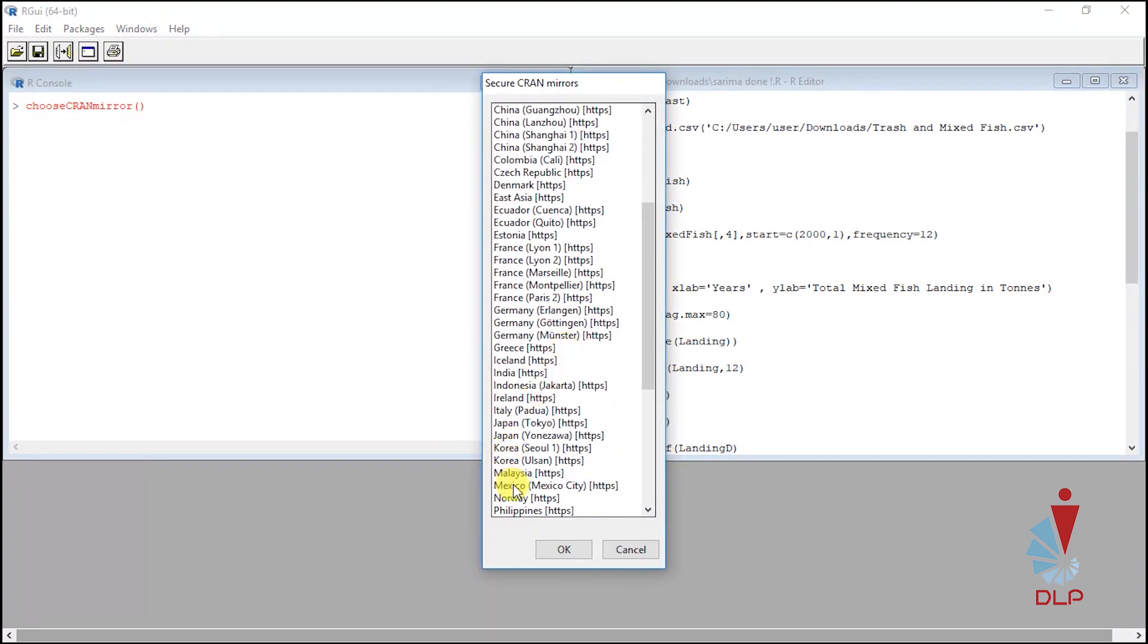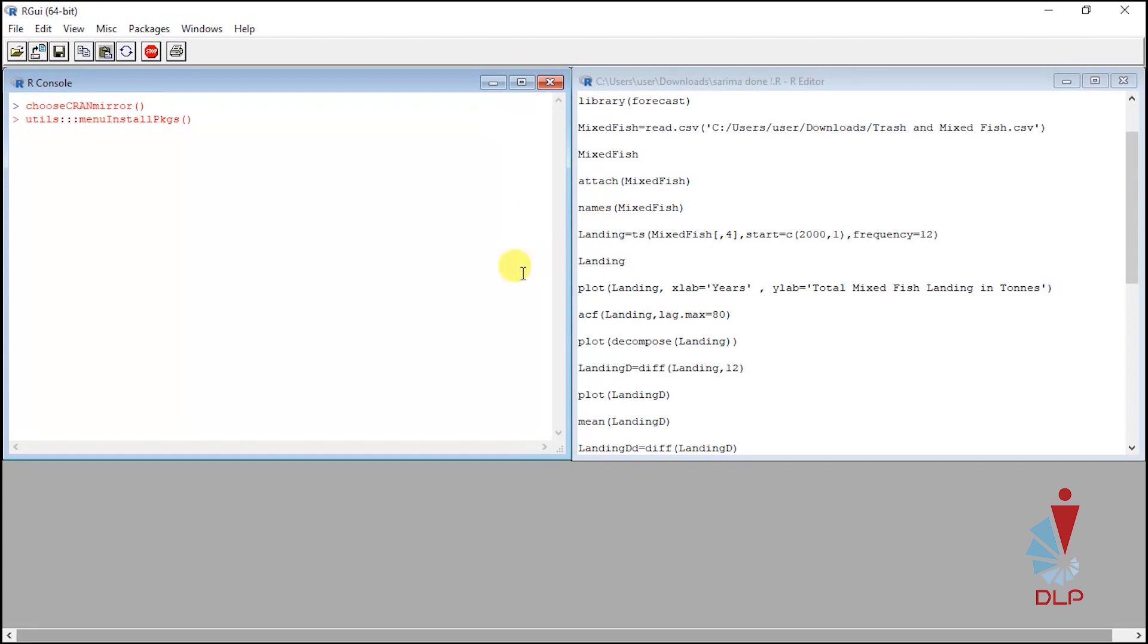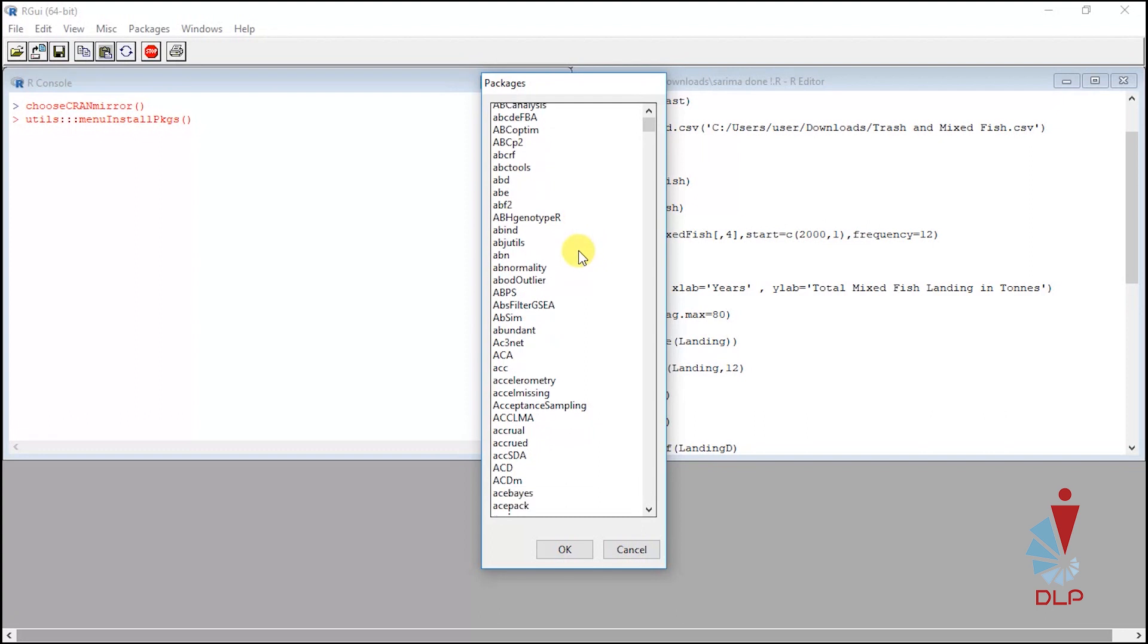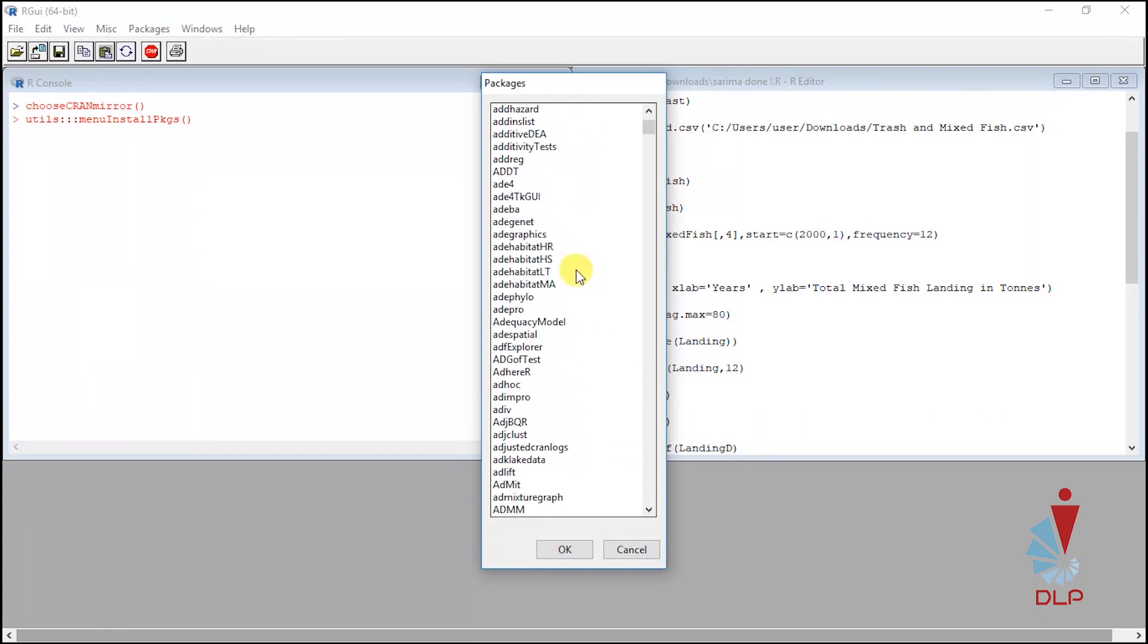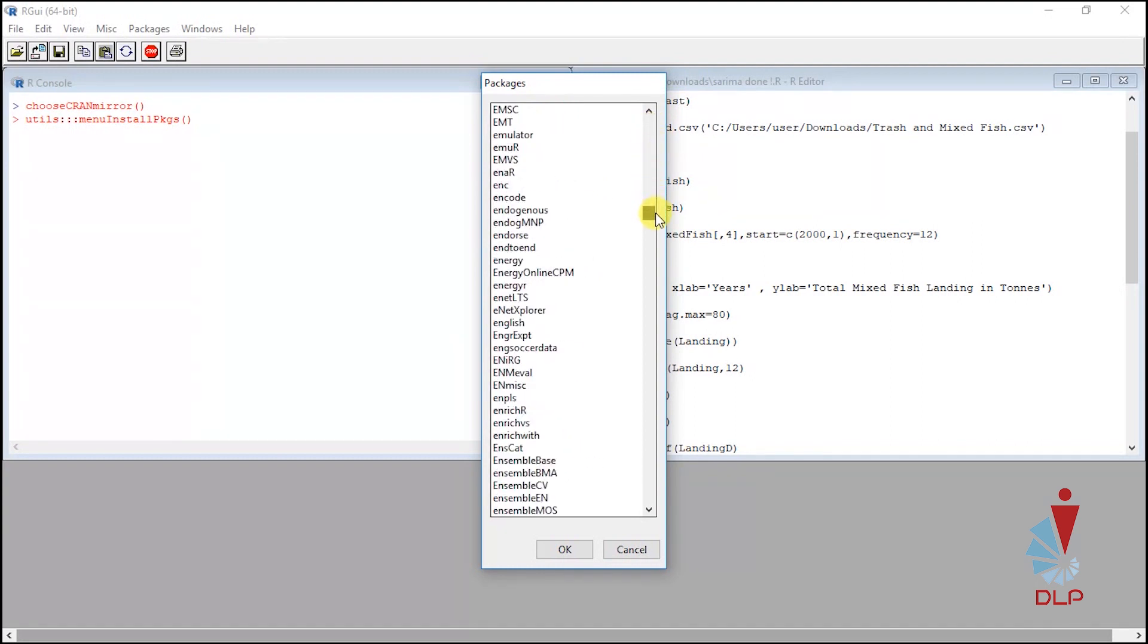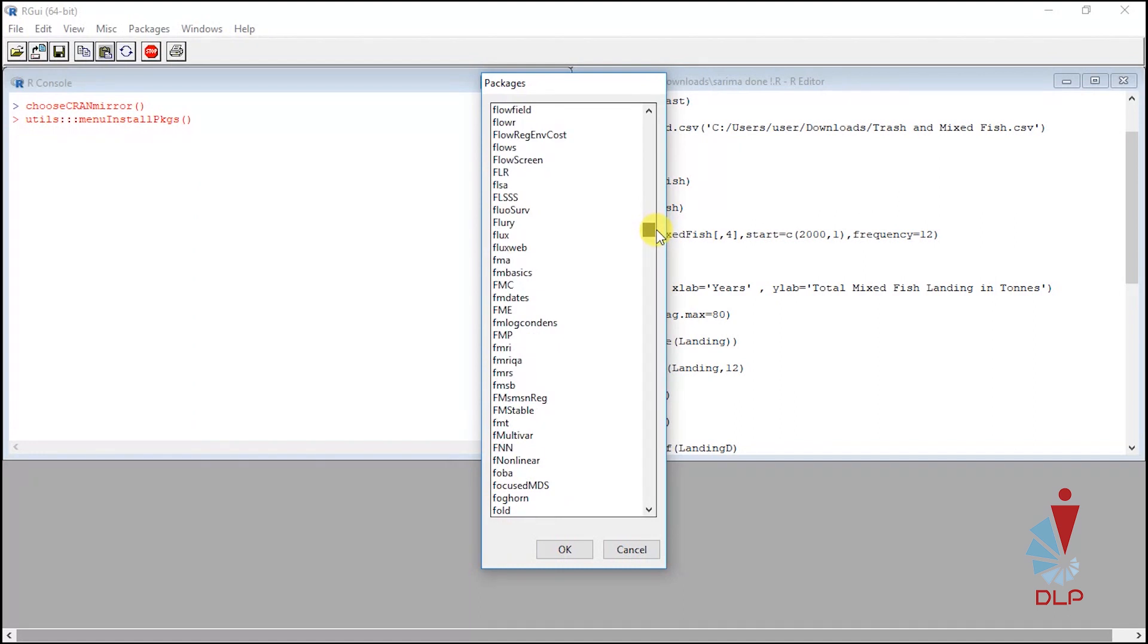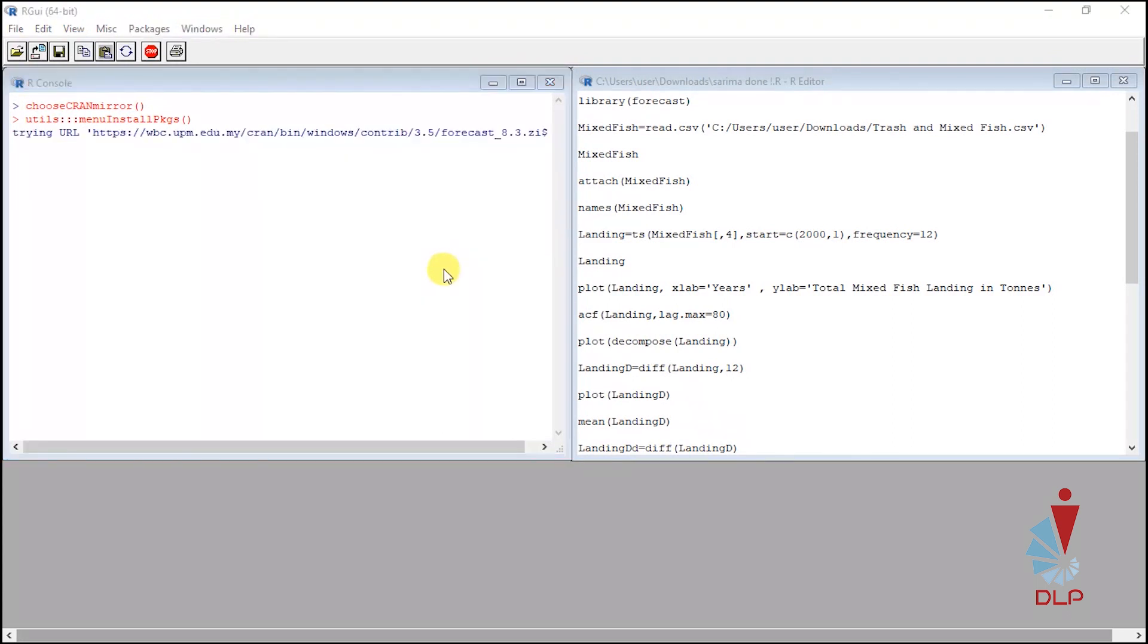Then click OK. Go to packages once again but this time choose install packages. Scroll down until you find the package forecast, then click OK. It will take a few minutes to install the package.